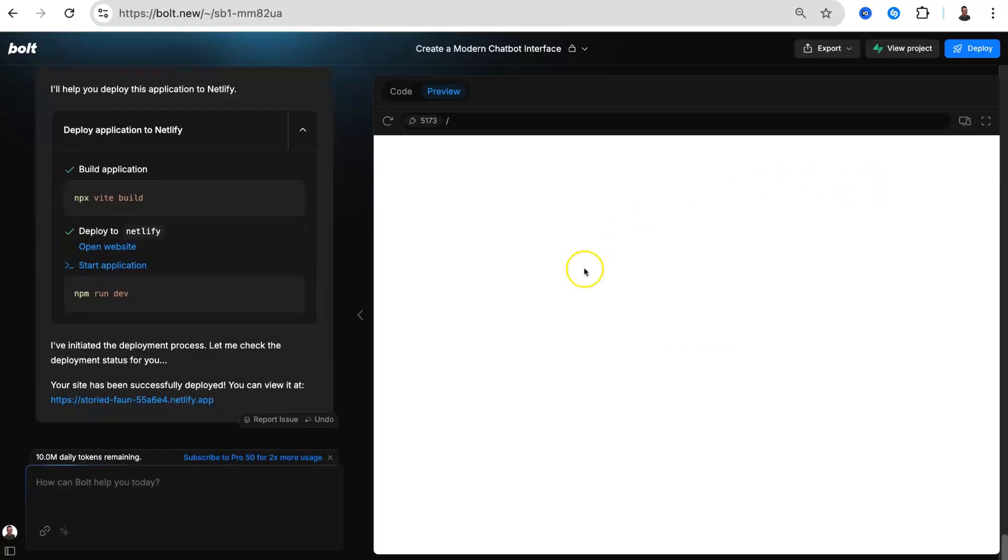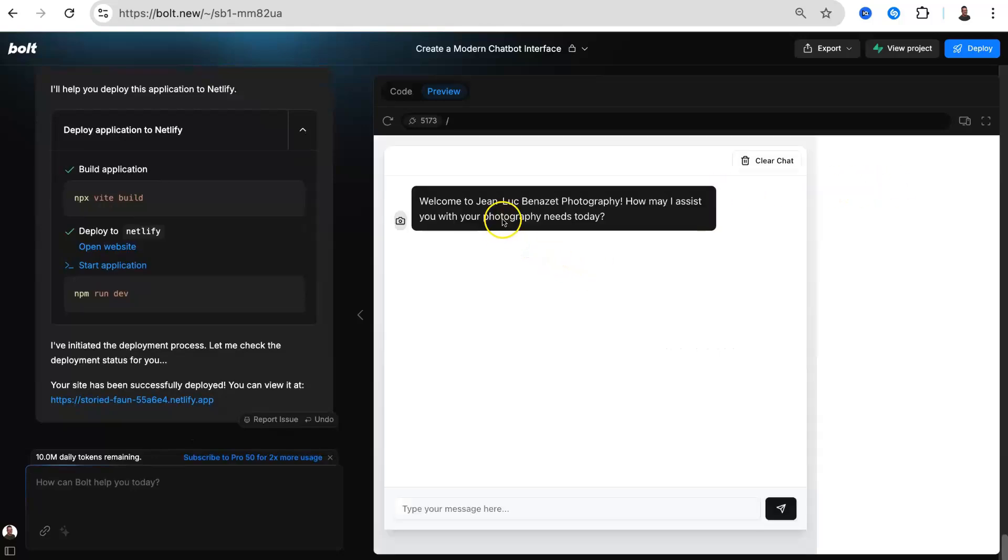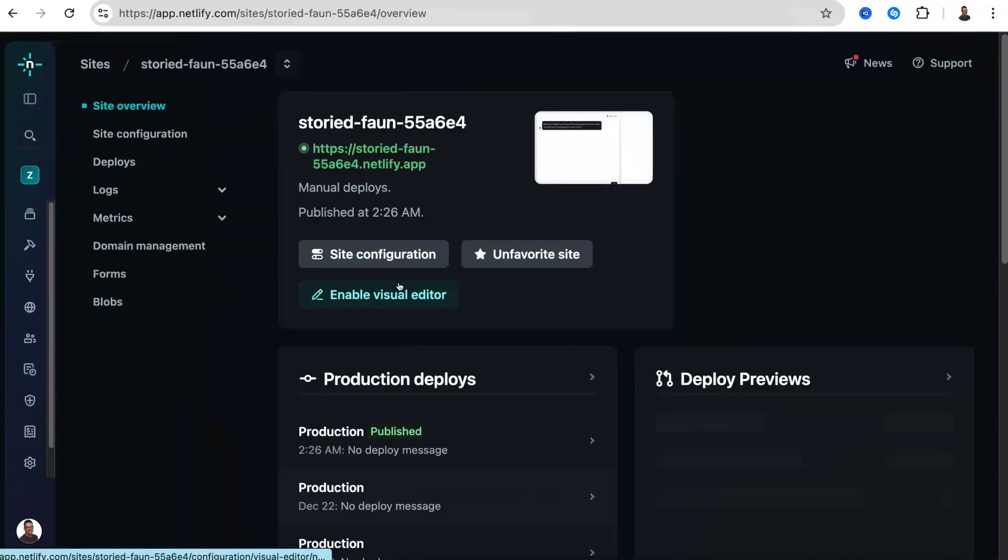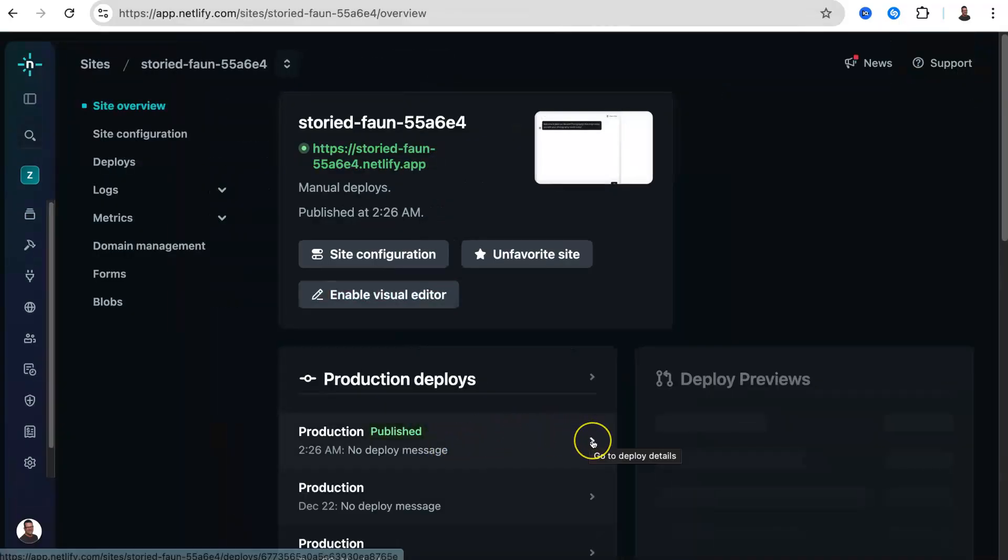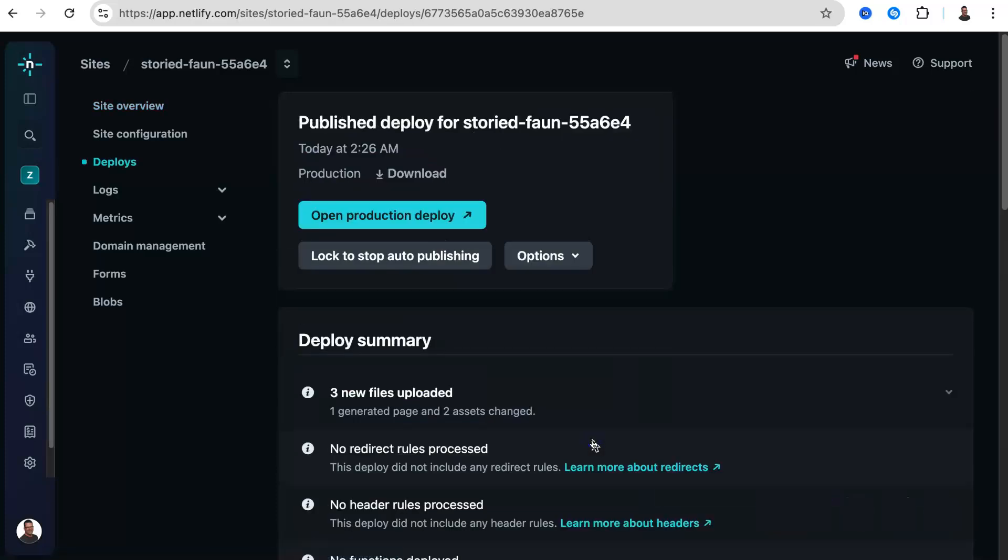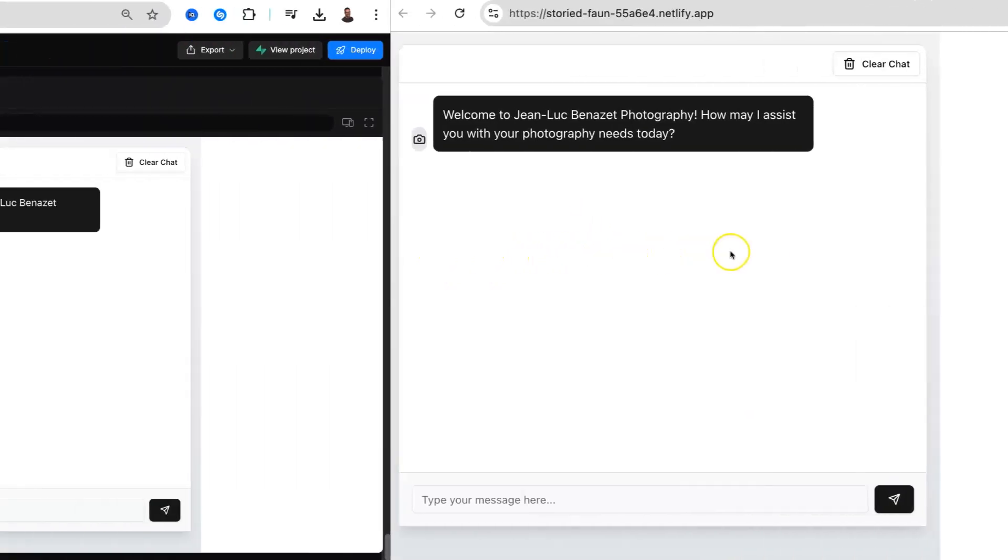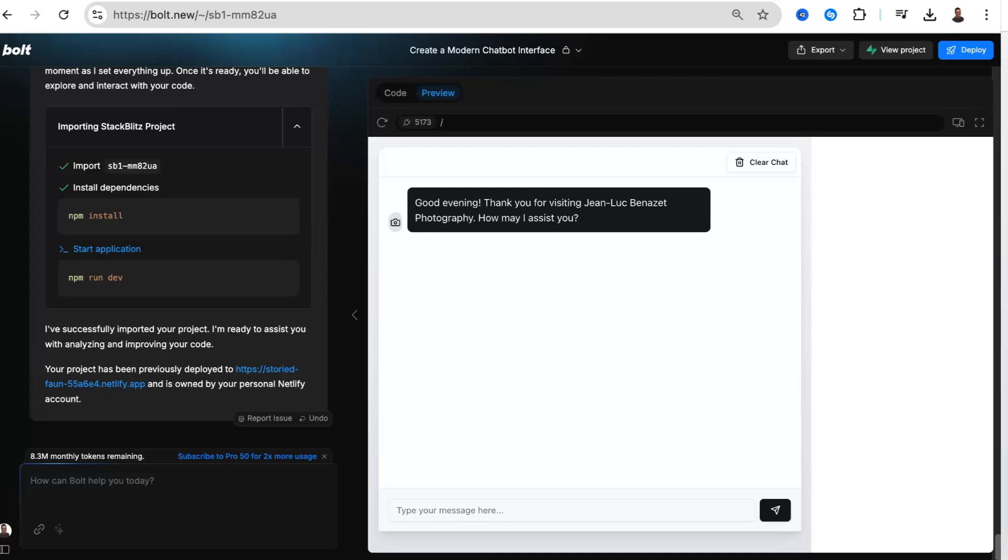Once deployed in Bolt, you can click the link displayed to open your app, or see how I opened Netlify and retrieved the latest build from there.